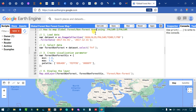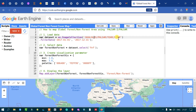To map the global forest and non-forest area, first we have to load our PALSAR dataset into Earth Engine. To load our data, define a variable called 'dataset' equal to 'ee.ImageCollection' and use the specific collection code to access the PALSAR dataset. FNF refers to forest and non-forest area.